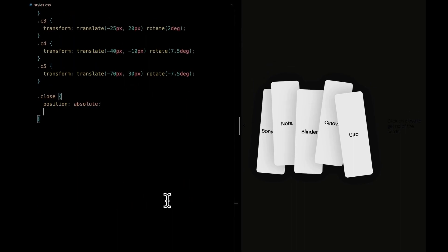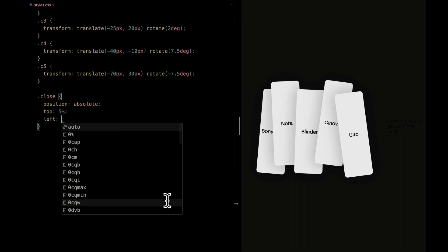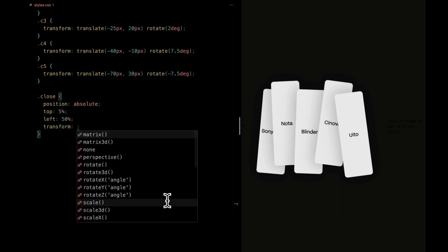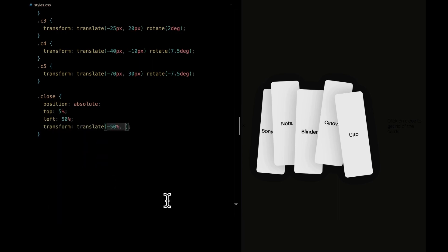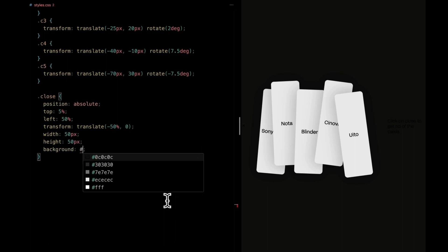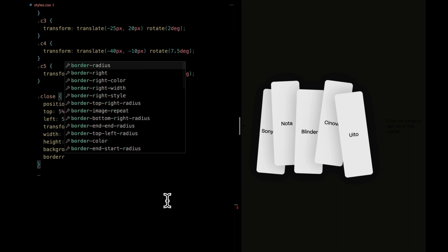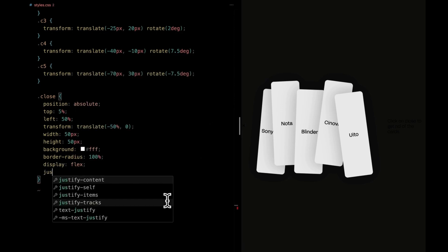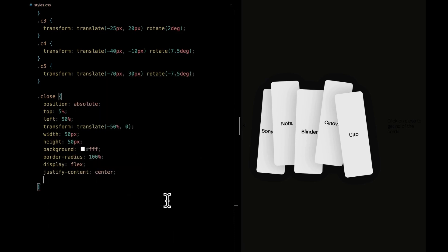Let's start with the close icon. Positioned absolutely, it's snugly placed at the top, just 5% from the top edge. We're centering it horizontally with transformation. A circular element with a width and height of 50 pixels. It will have a white background, and have a 100% border radius. We will again center the icon inside it, with that classic pointer cursor.